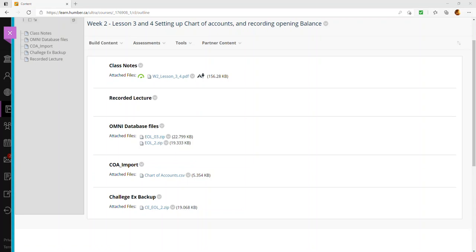Hello everyone, welcome to your week 2 lecture for Accounting 204. In this lecture we're going to continue from our Omni Electronics file from the end of lesson 2. We're going to focus on lesson 3. Week 2 includes two lessons you need to cover: lesson 3 and lesson 4. These cannot be completed before you complete lessons 1 and 2, as the chapters must be done in order.